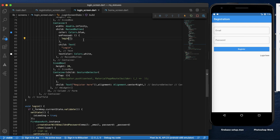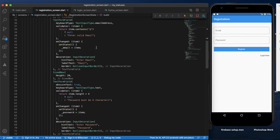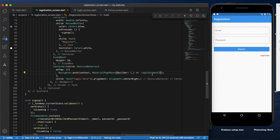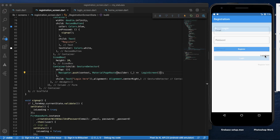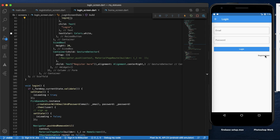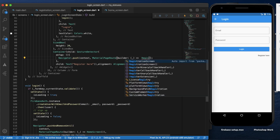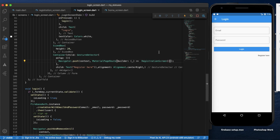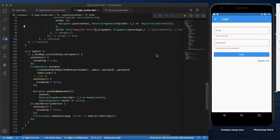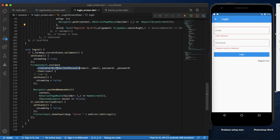One more small thing is that we have code in the registration. If you have a login page, you can create the login page. If you click on the registration page, you can add the registration screen. The registration screen is successfully added. You can use login to navigate to the registration page.